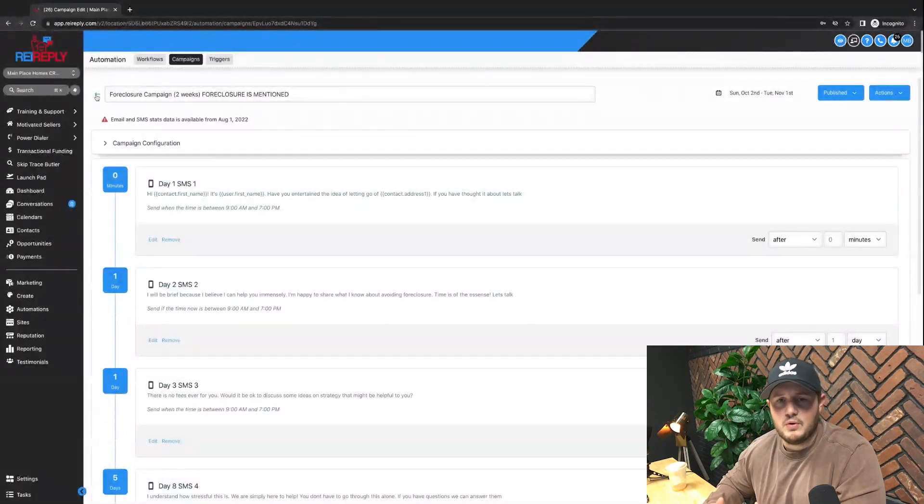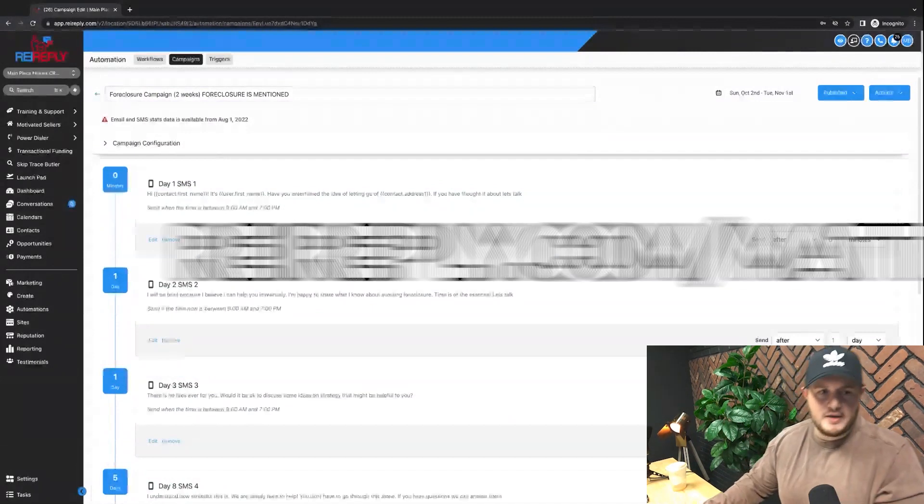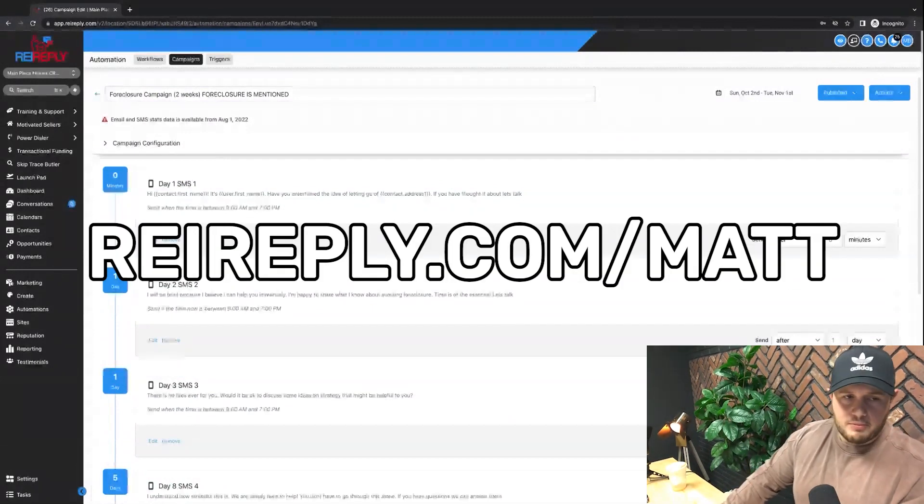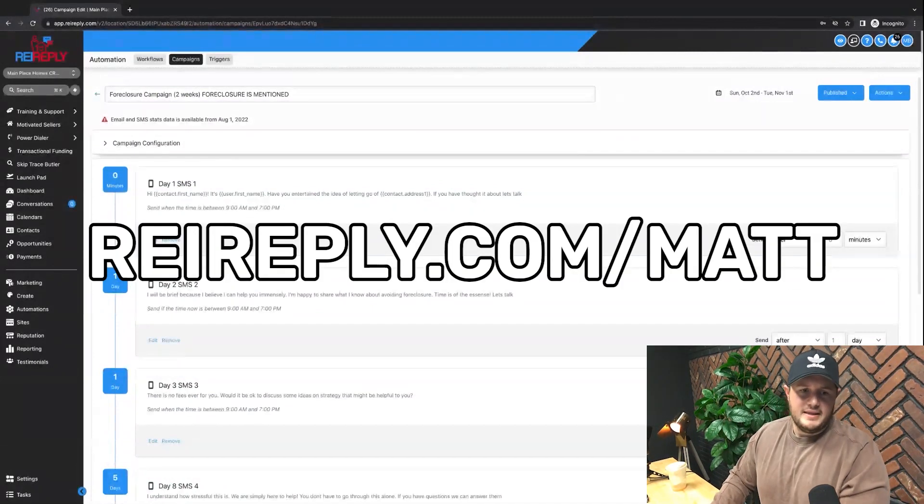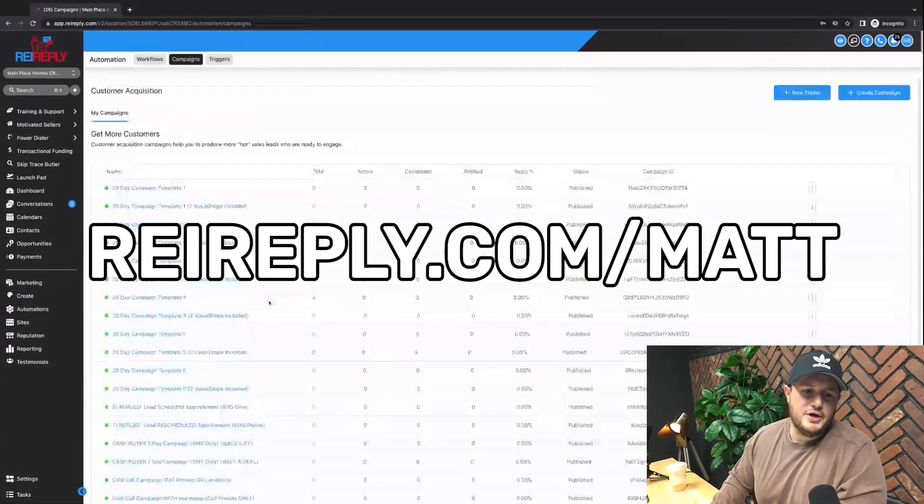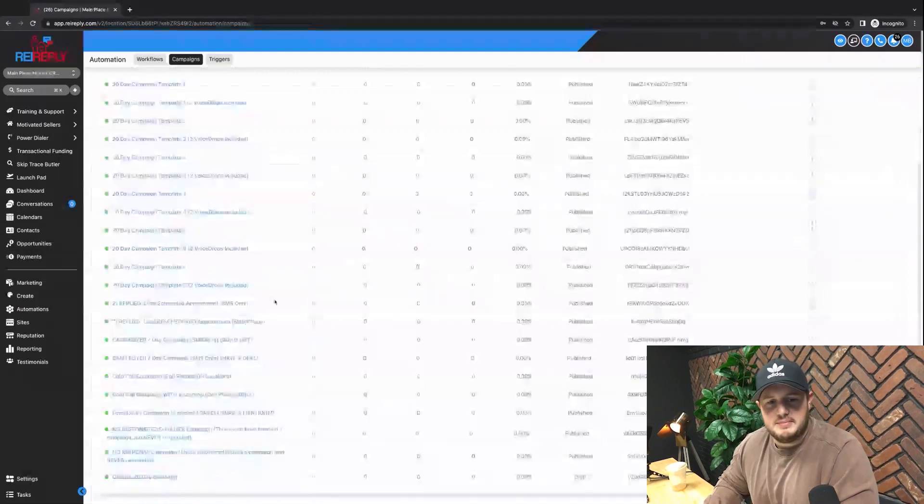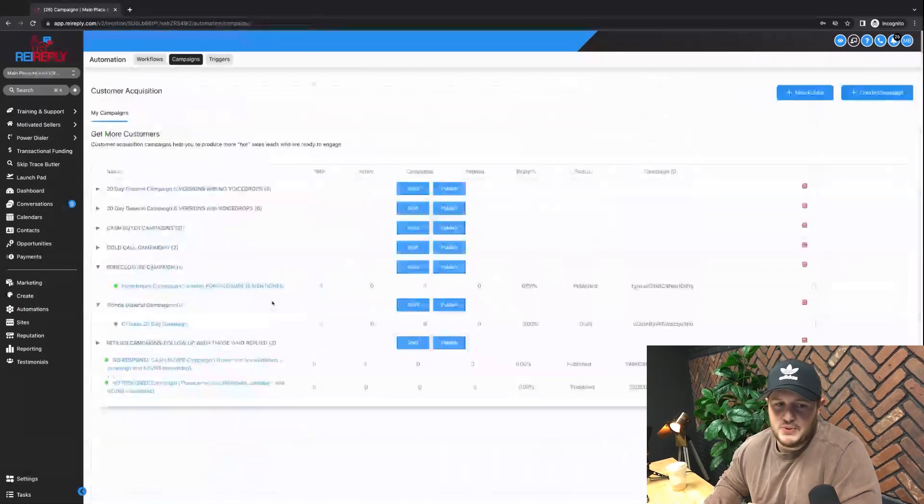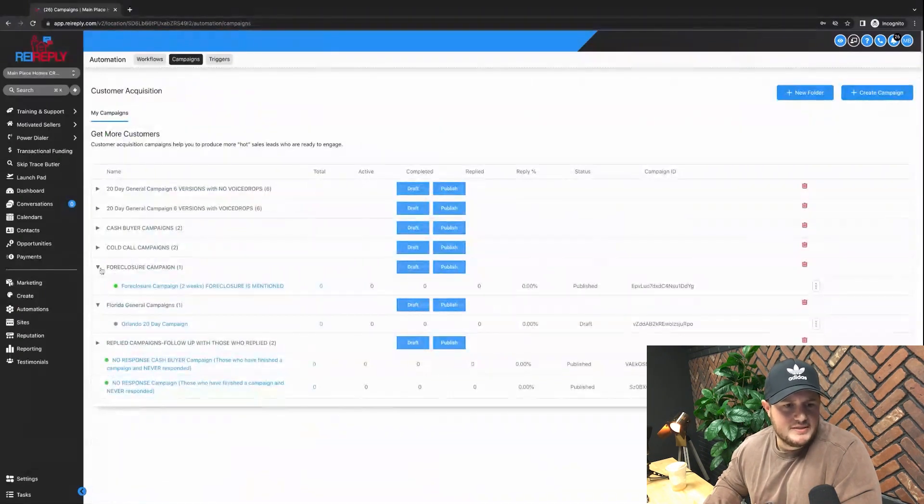You'll hit save right now. This is your marketing campaign for foreclosures. Again guys, if you want our campaigns that are already set up, just go to reireply.com forward slash Matt. That's my sushi code. I think when you guys sign up I get like 20 bucks, which is pretty cool. So yeah, that is your foreclosure campaigns.